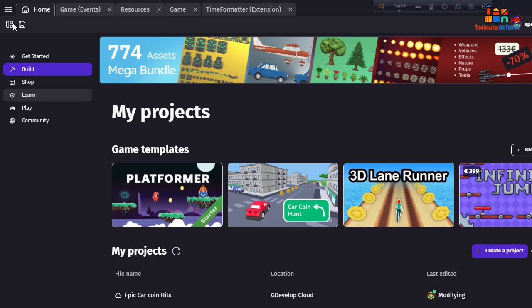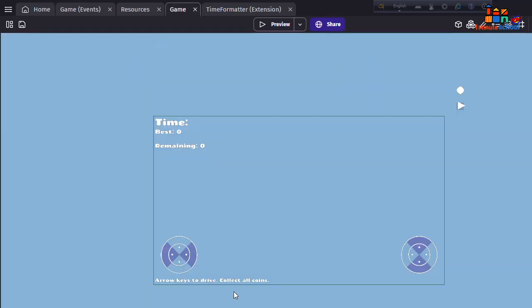You can see that I'm right now in my G Develop dashboard. I'm going to hit on the build button. You can see here I have one ready game project, so I'm going to click on that.